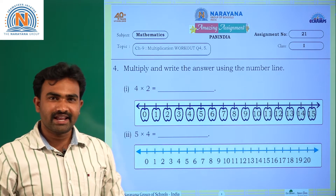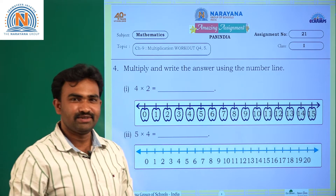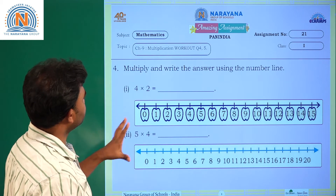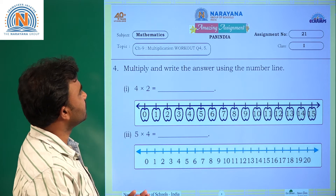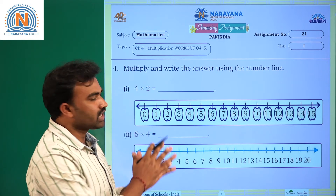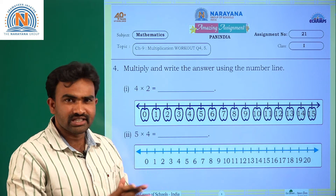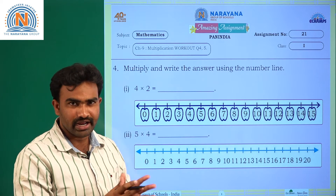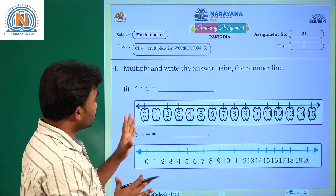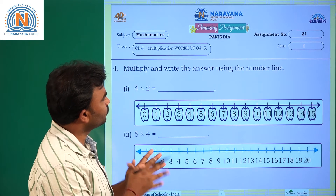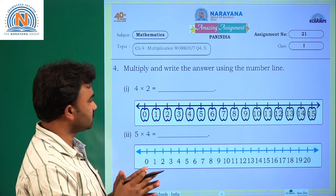Hi children, welcome to Narayana Live Classes. Today's assignment is on Chapter 9: Multiplication. It is a workout from the Sadhana workbook — workout questions four and five.